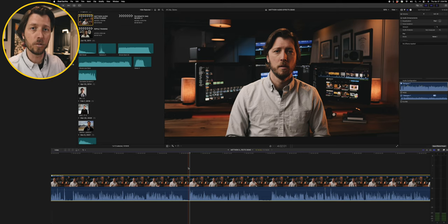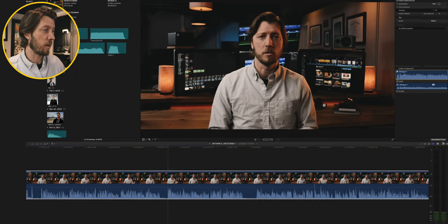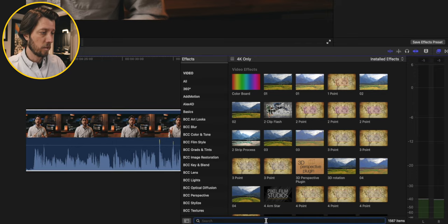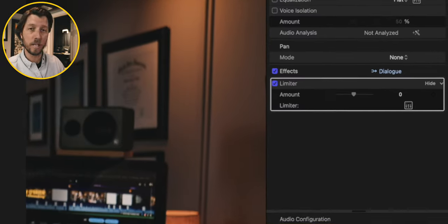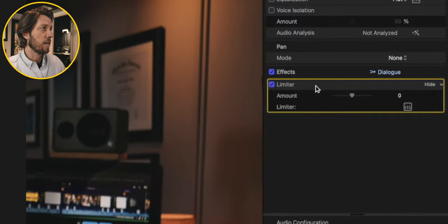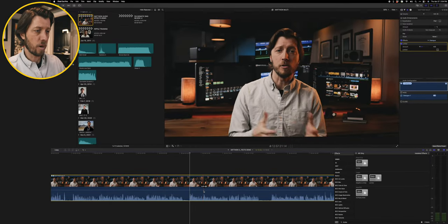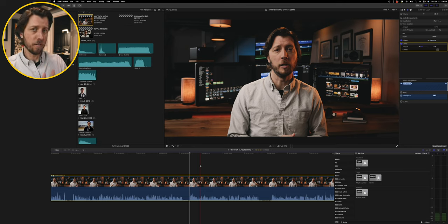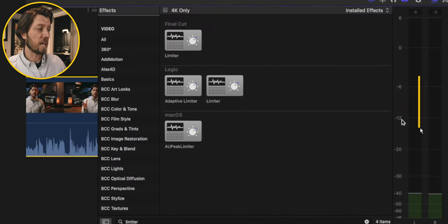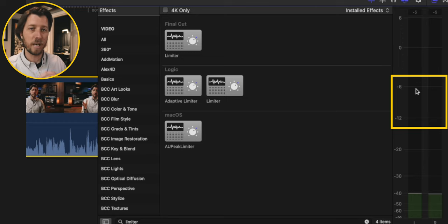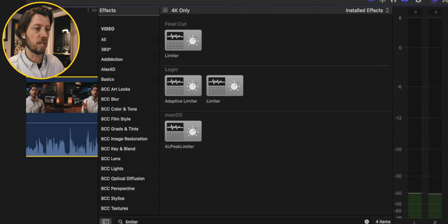The first effect that I'm going to use is called a limiter. So let's go over to the effects browser and search for limiter, then double click it to apply it. You can see it's automatically here in the inspector. I'm going to drop it down to negative six decibels — you'll see the waveform shrink a little bit — and that's going to make sure that none of my audio goes above negative six decibels on my audio meter. I really like to keep it between negative 12 and negative six during my videos. Pretty easy, pretty simple to put on a limiter.